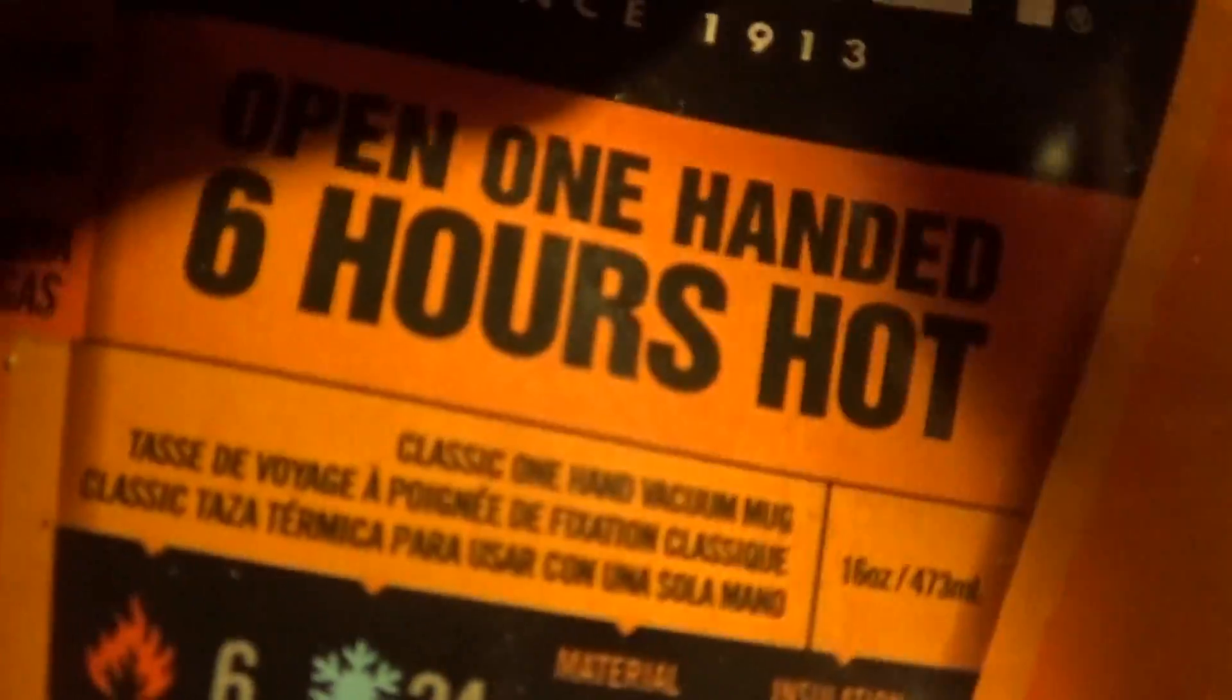Today's YouTube is going to be a review of this 6 hour hot, 24 hour cold steel travel thermos mug. It's by Stanley.